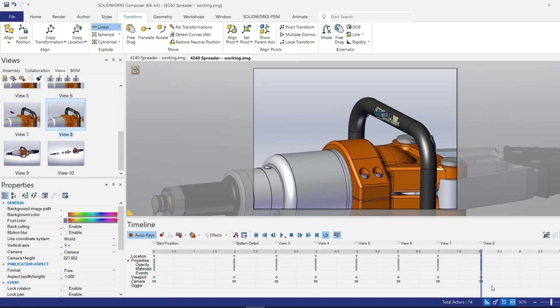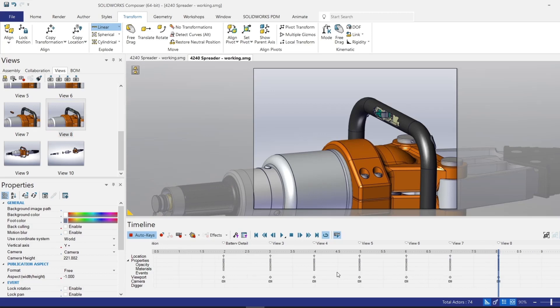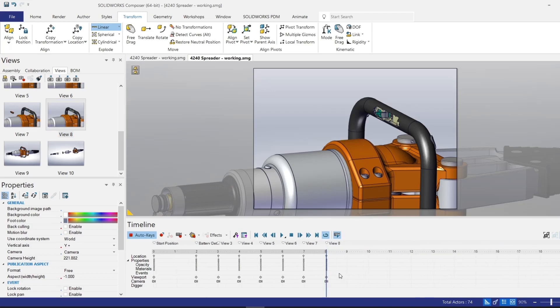Now, like I said, I can reuse those same views going in reverse to show the reassembly. However, I may want to save a little bit of time instead of dragging and dropping them in reverse order. I can do something pretty handy in this animation timeline, which is create a copy of the views from seconds two through seven. And then I can reverse their order.